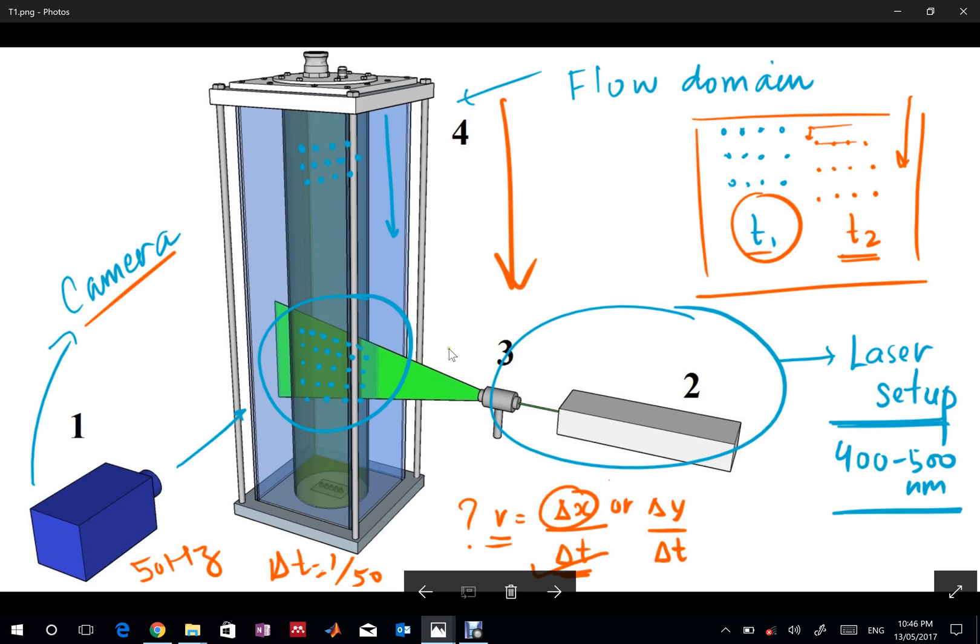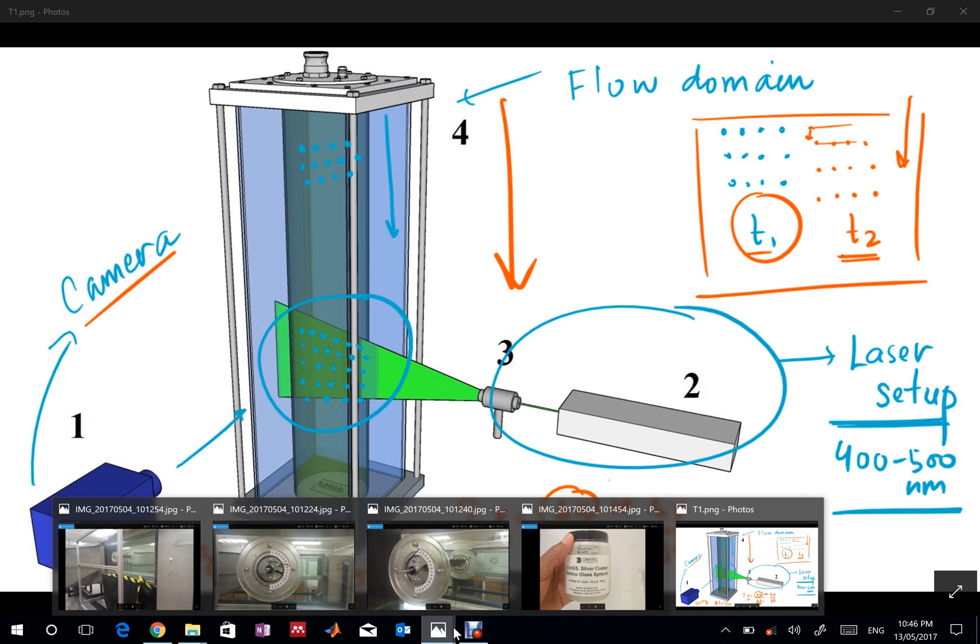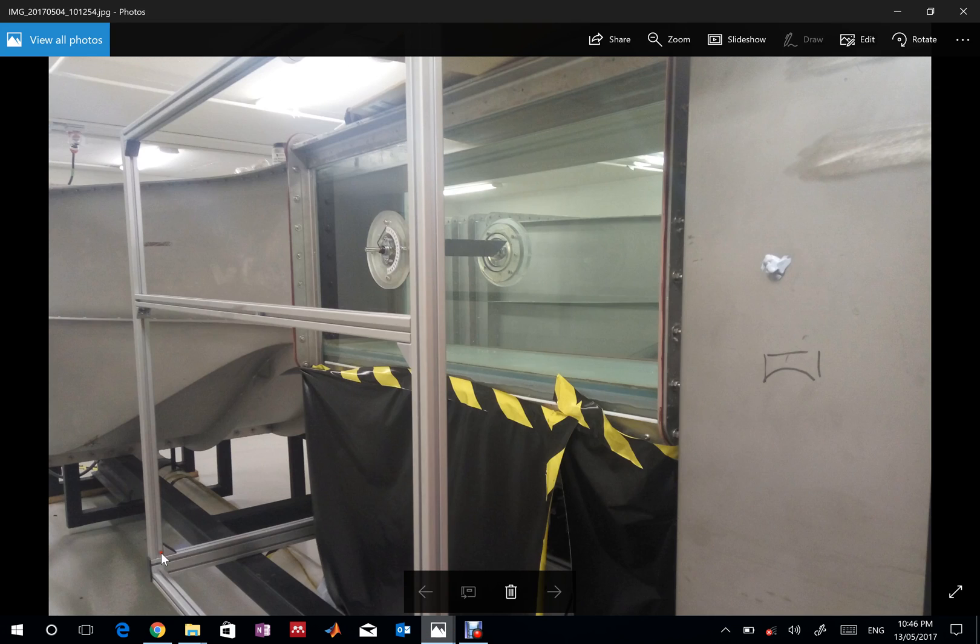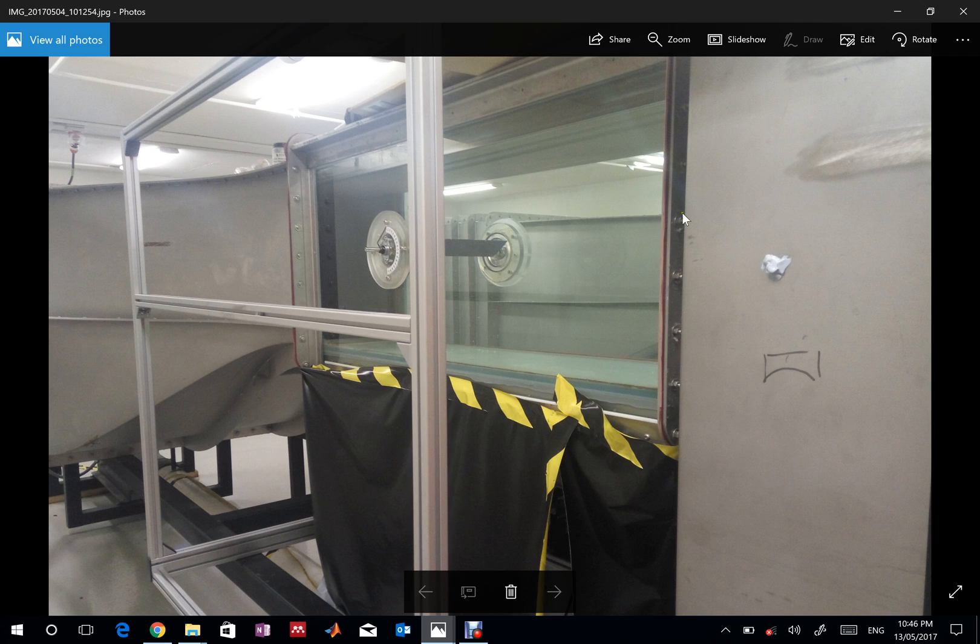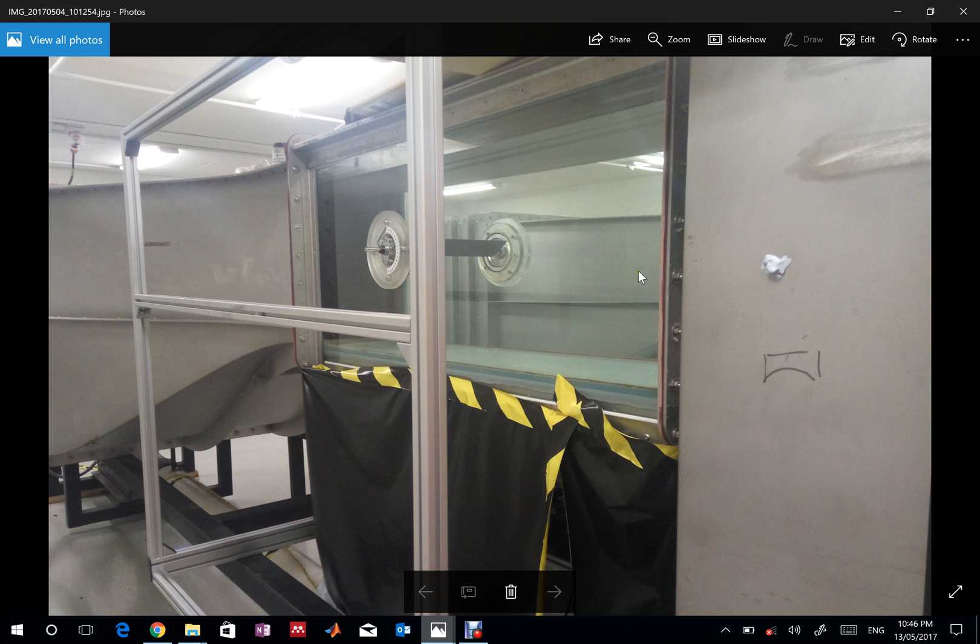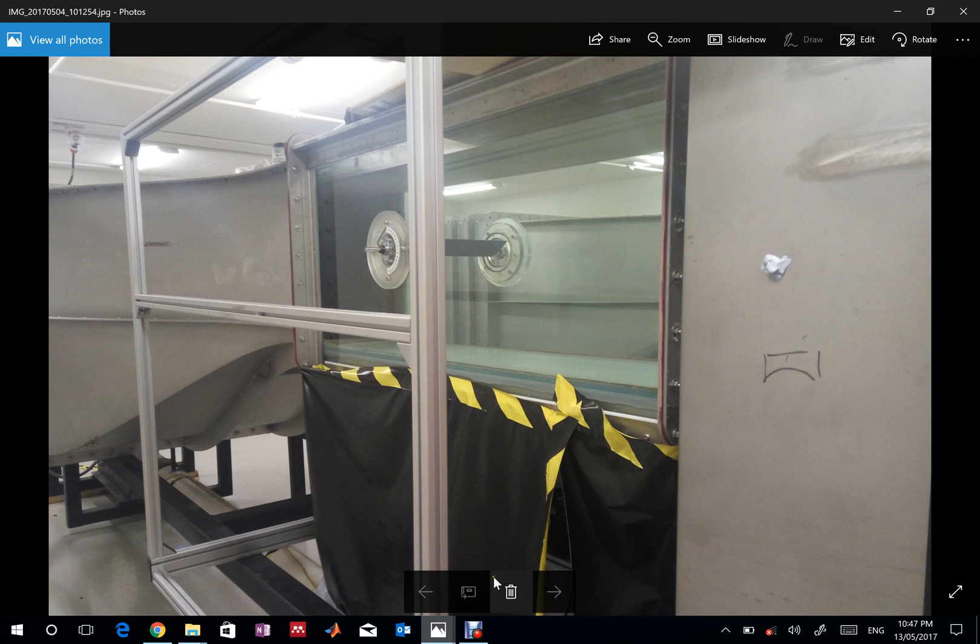In my lab we have a water channel. Flow comes in from the left, goes over the geometry here, and exits to the right. It's continuously fed using a pump. On the bottom side you can see a black curtain, which creates a dark room.